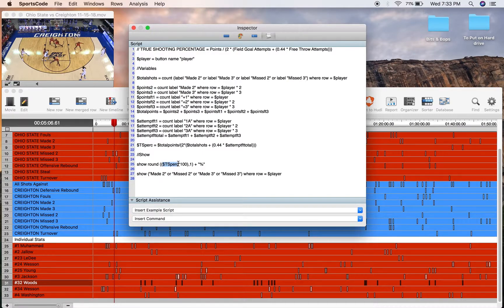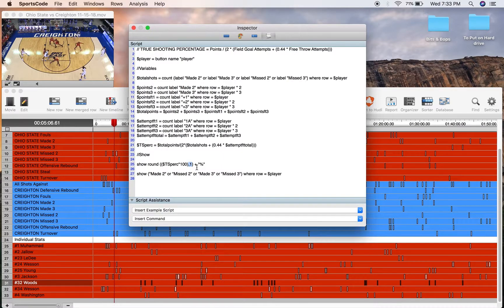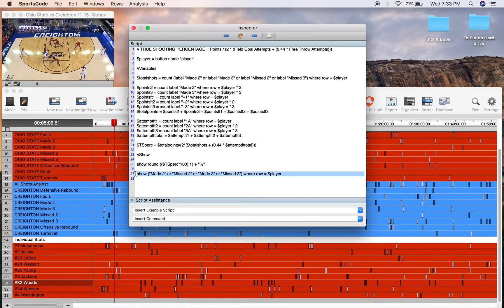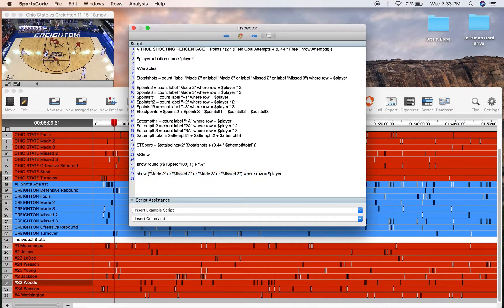True shooting percentage times 100 just to make it a larger number. Round it to one decimal point and then add the percentage symbol. And then for those with SportsCode Elite, I've got a show feature here for a corresponding movie.